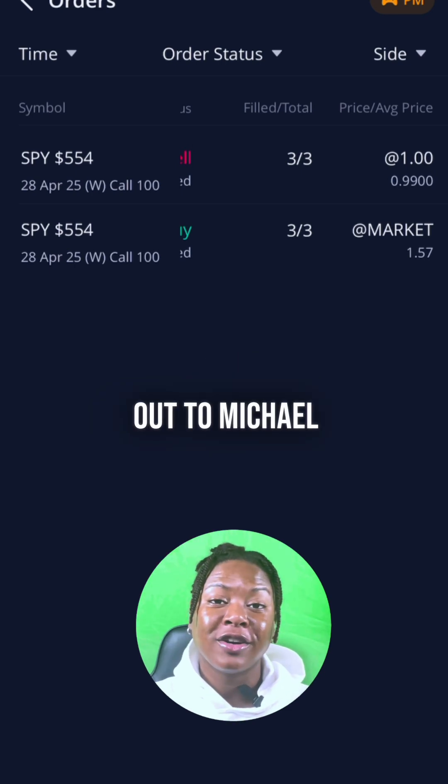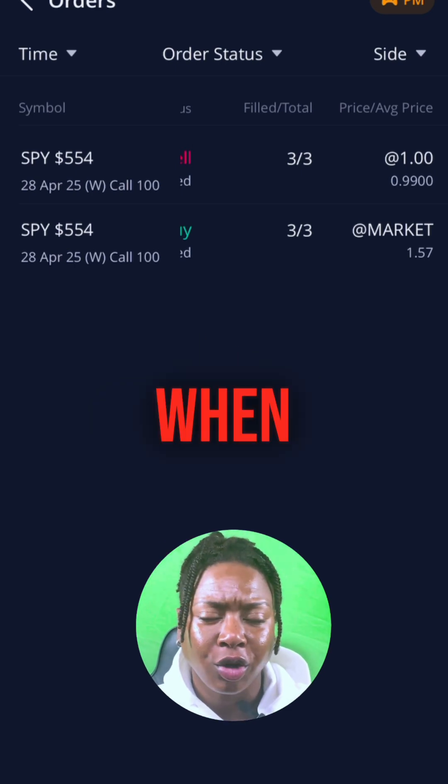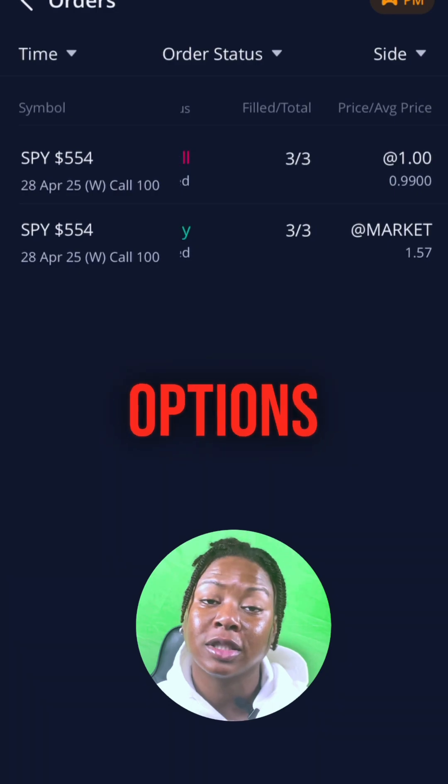Shoutout to Michael — and that's how you set a stop-loss order when you're paper trading options in Webull. Make sure you follow Black Girl Stocks for more information on trading stocks and options.